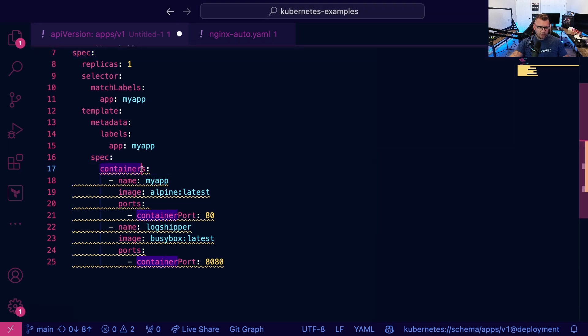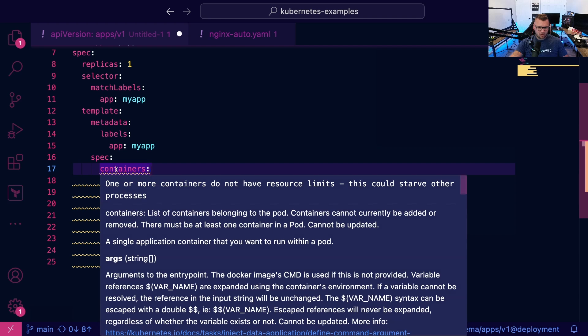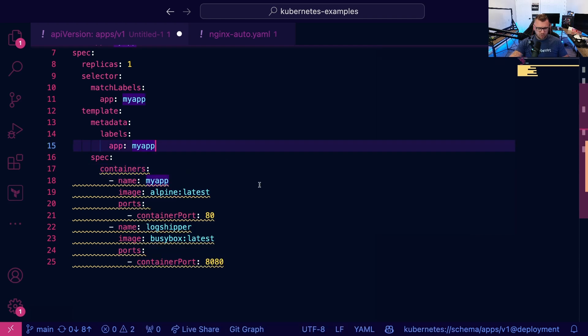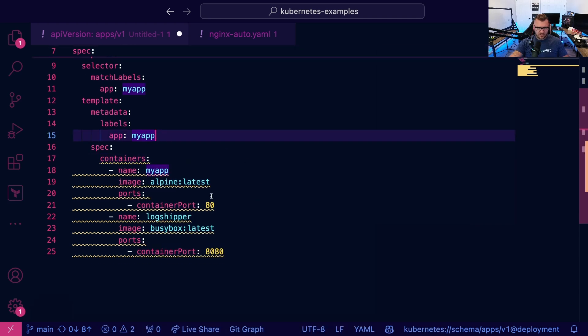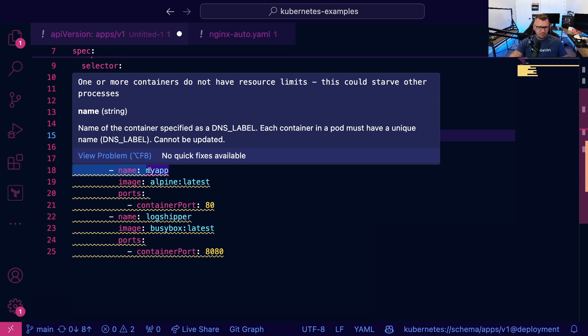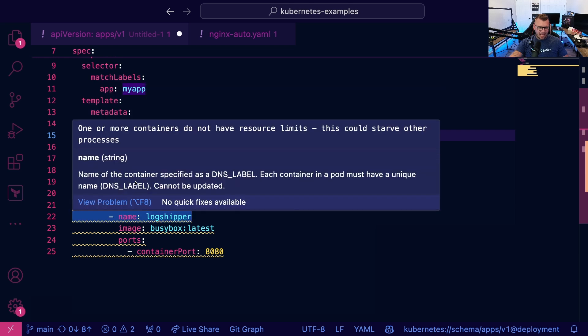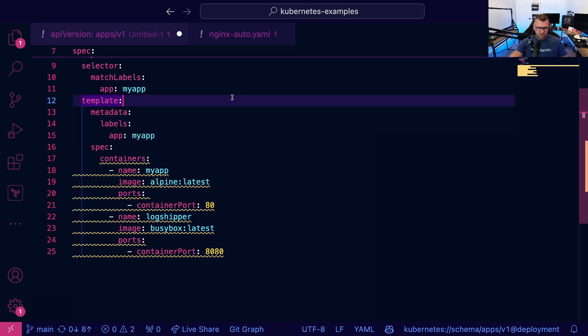we have our containers and don't worry about the little yellow squigglies. This is just yelling at me because I don't have resource limits set up, totally fine for this demo purpose. But we have name, my app, container image name on line 19. And on line 20, we specify our ports here.